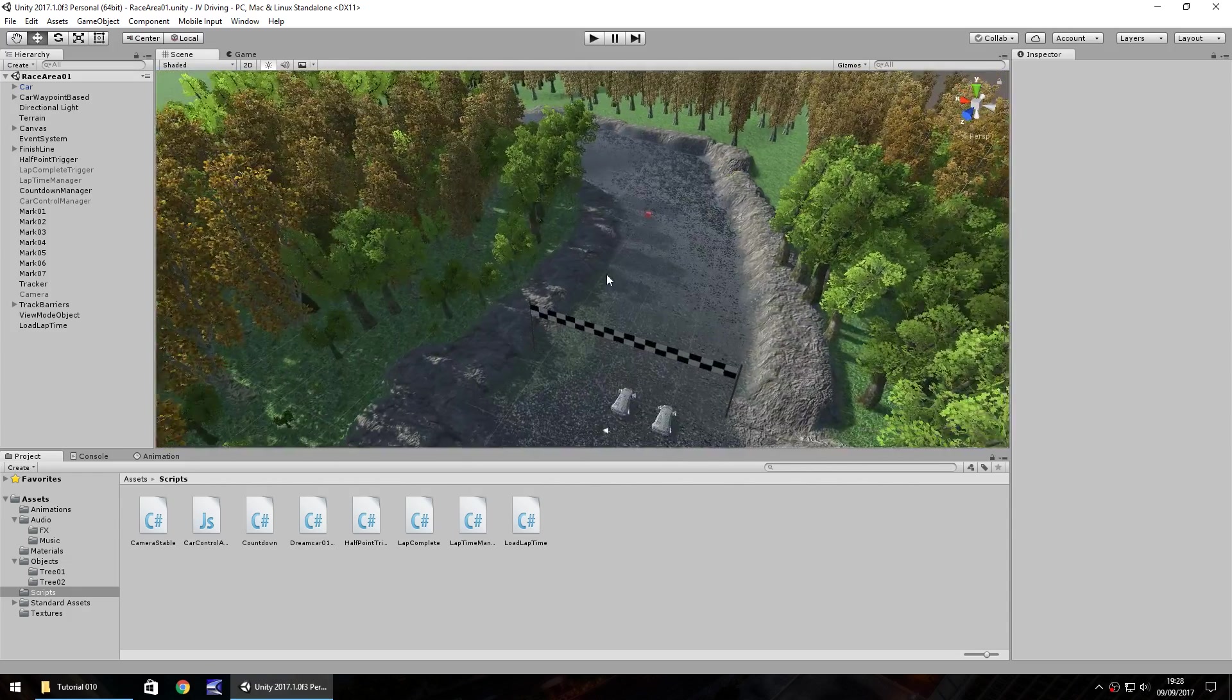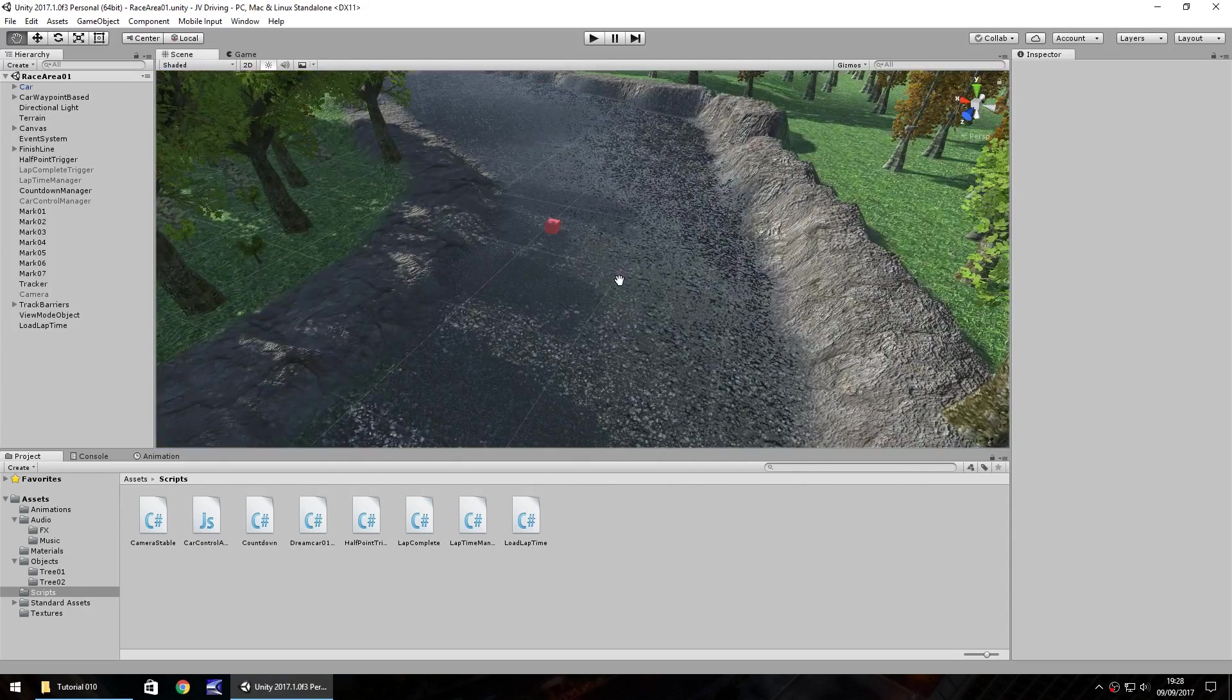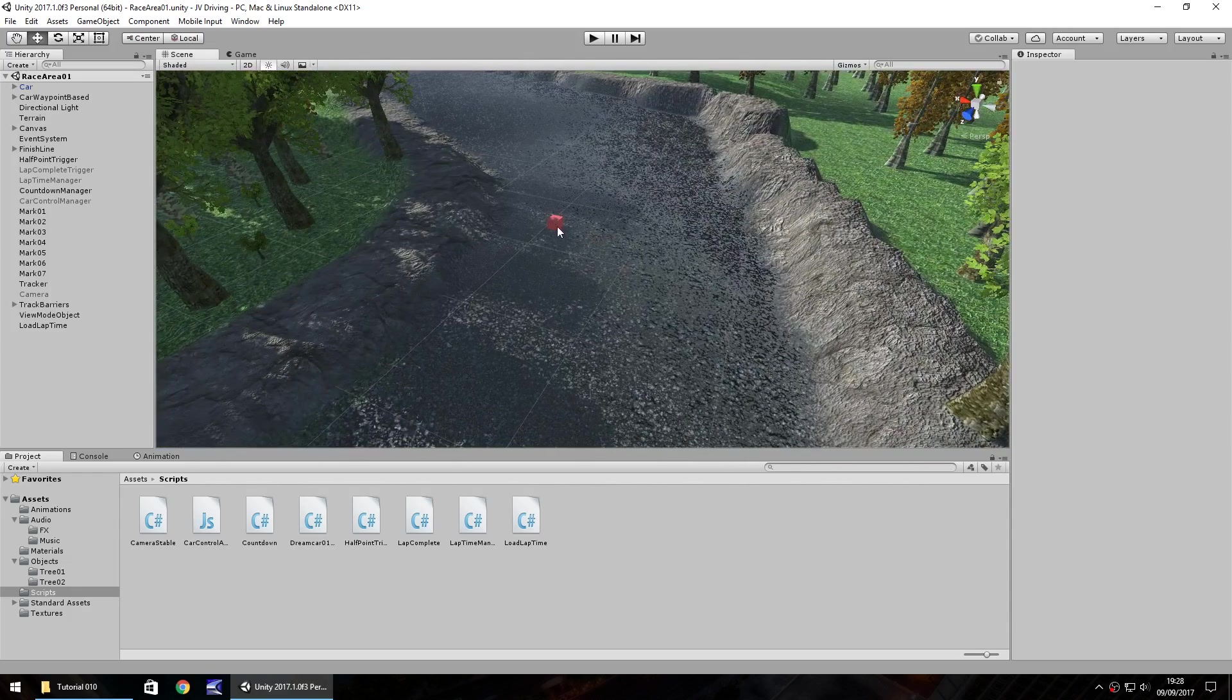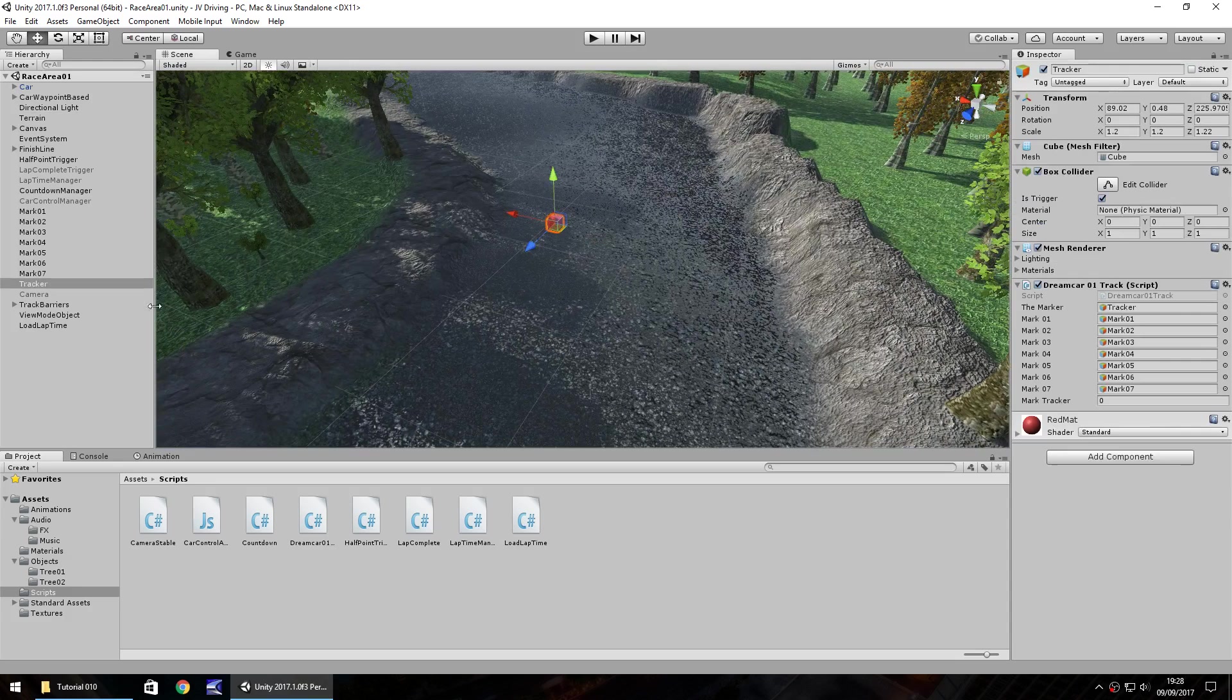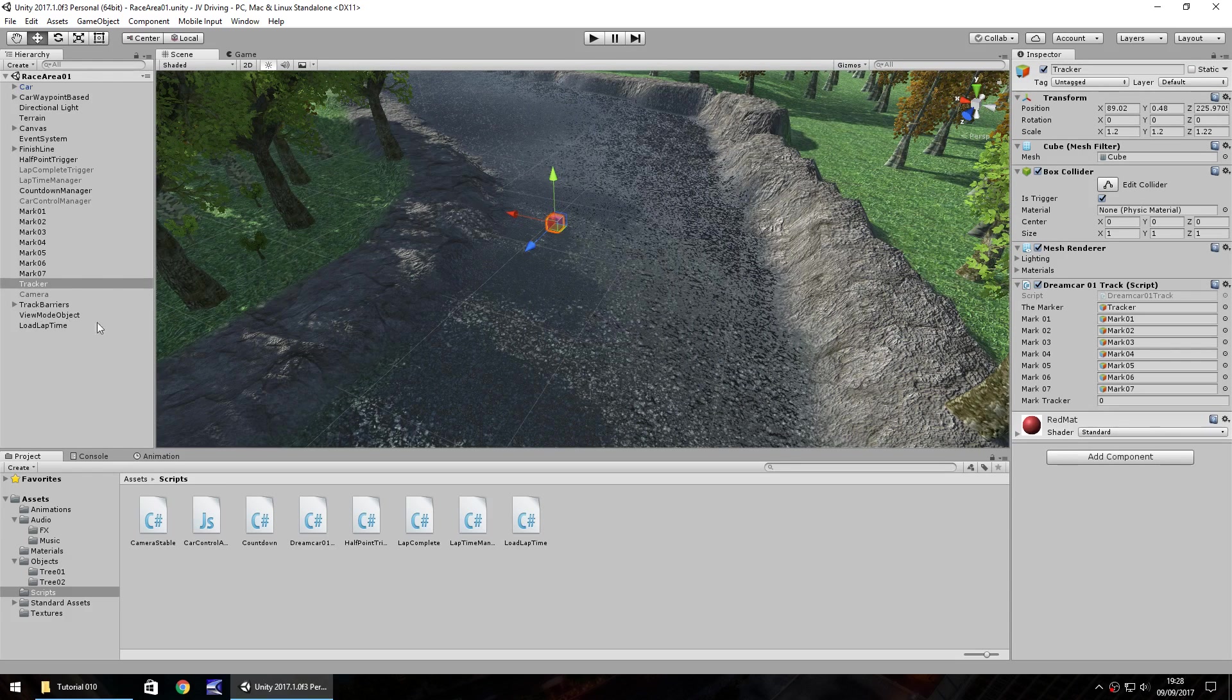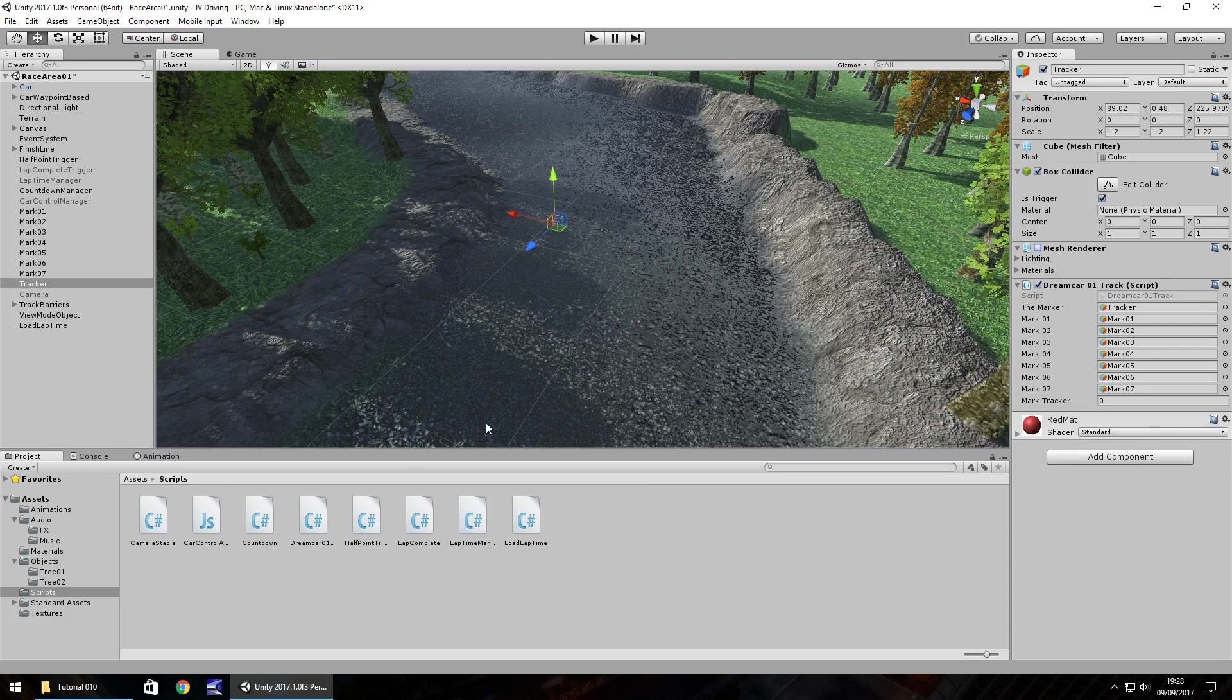Before we start anything in this episode, one thing that's been brought to my attention in a recent live stream is the idea of this cube being tracker. It's just a red dot on the track. If we untick mesh renderer we can get rid of it completely. The only reason I was keeping it around is because it gives us a visualization of where the marker is and the fact that it is moving so the script works correctly.